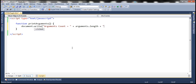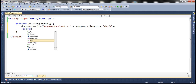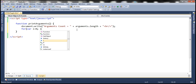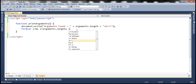And then let's print an HTML break. Now what we want to do is loop through each argument present in the arguments object and print its value. So let's use a for loop for that, starting at zero, i less than arguments.length, i plus plus.